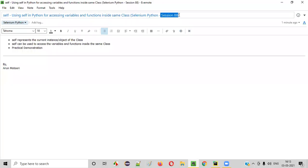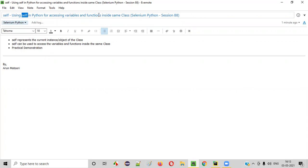Hello all, welcome to session 88. In this session, I'm going to practically show you how to use self in Python for accessing the variables and functions inside the same class. So let's get started.